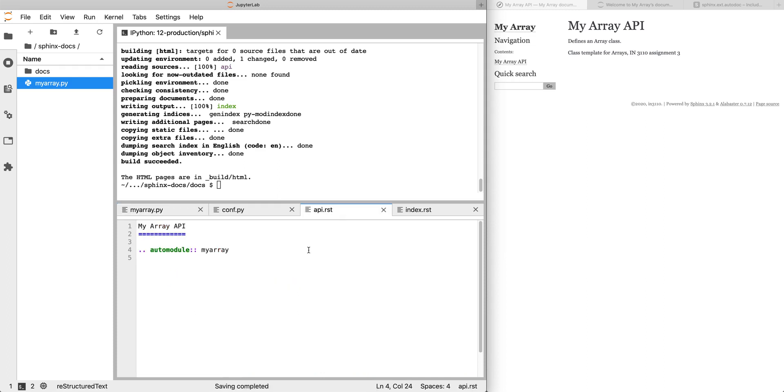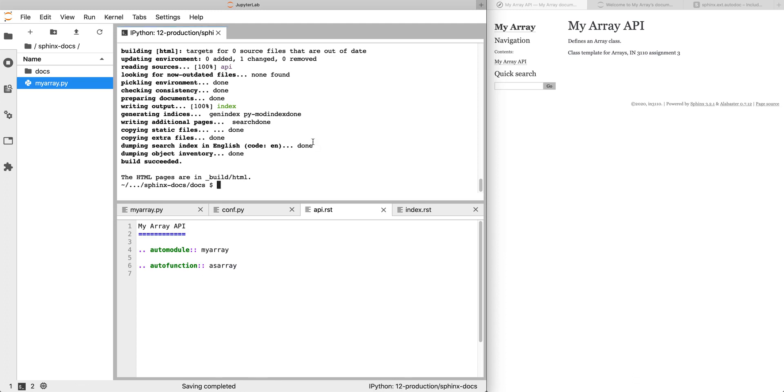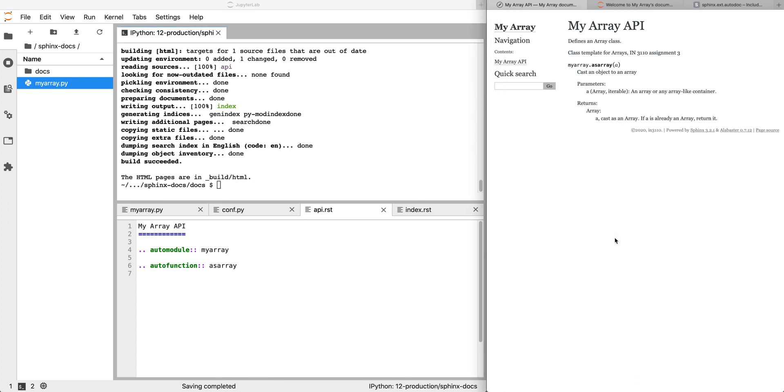So going back and editing api.rst, now we want to document what's in that module. The first thing we're going to do is document that as_array function. So now we can use autofunction, save that and build again. And now we can refresh our build of api.html. And now we have myarray.asarray, and we can get the signature, and we can get a link to it. And it generates documentation, including the docstring for our function. That's pretty handy.